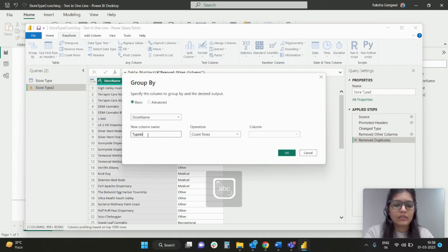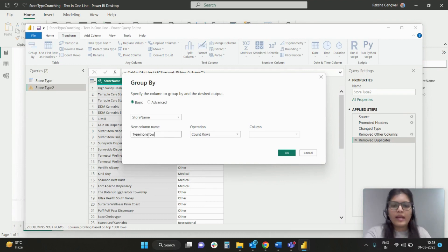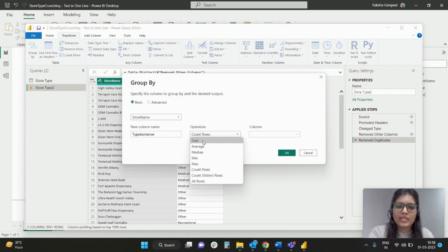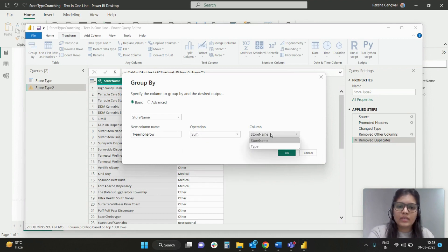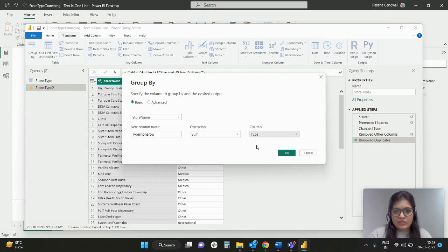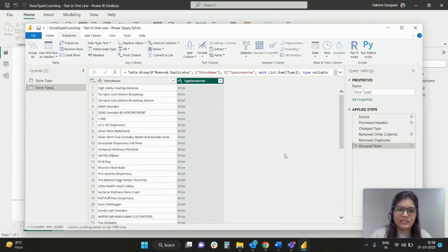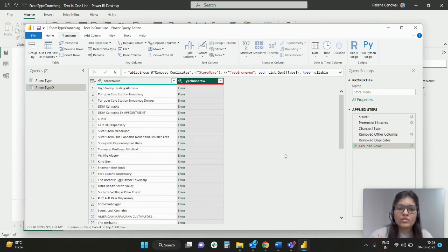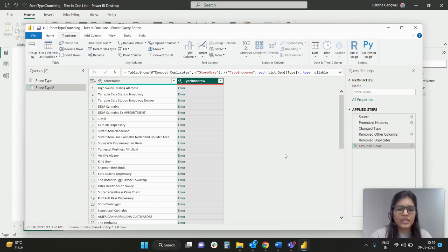And I will choose operation as sum and I will say that I want the sum of type. Logically we can never sum up the text values, okay? So let's see what happens. Yes, it will give us error. So now in order to solve this error, what we are going to do...